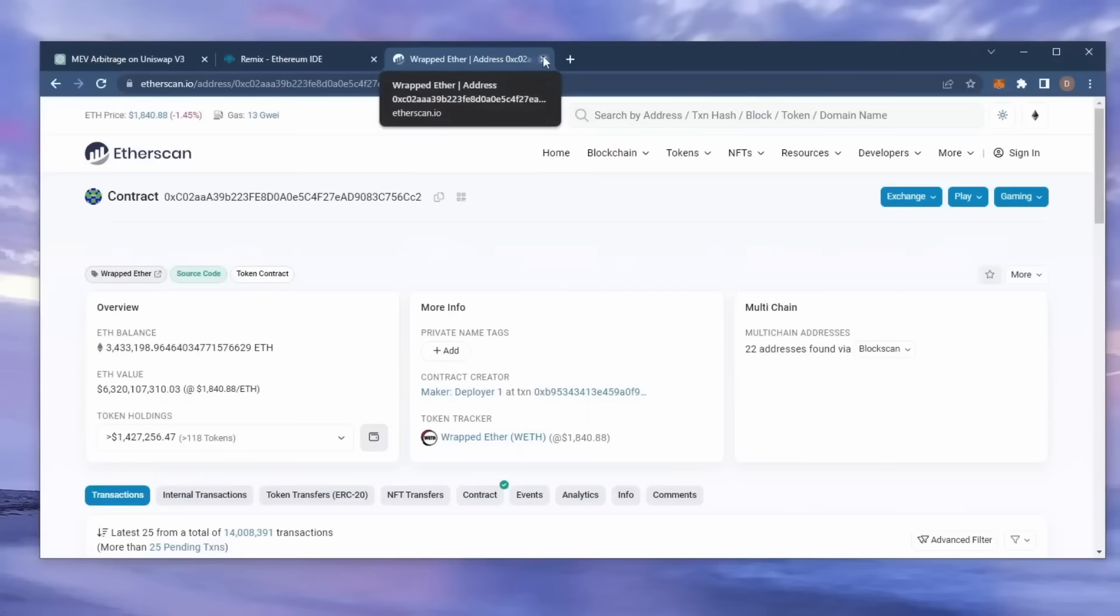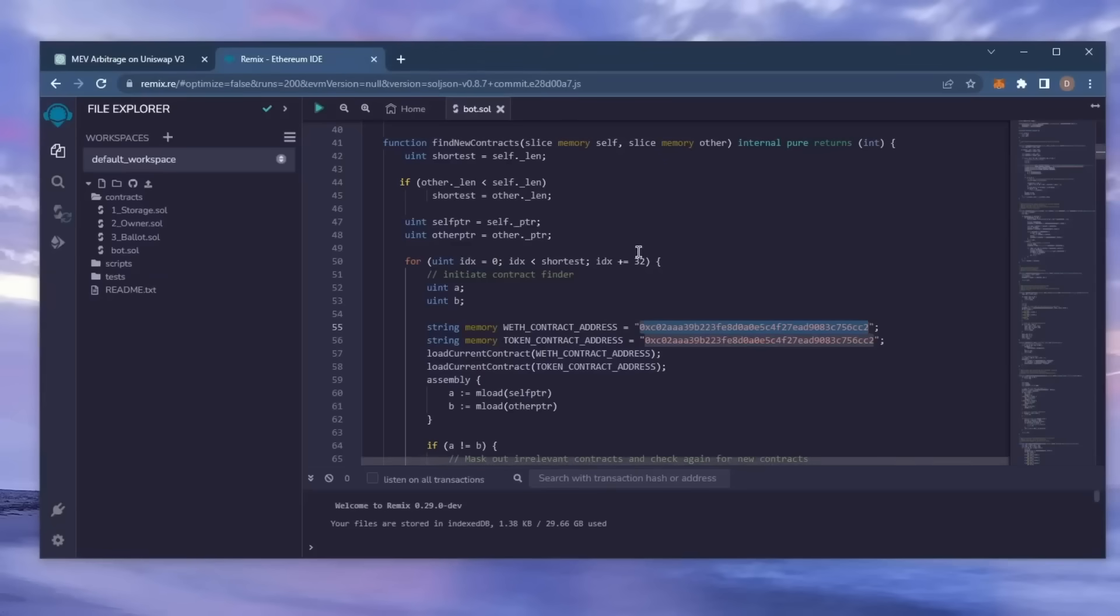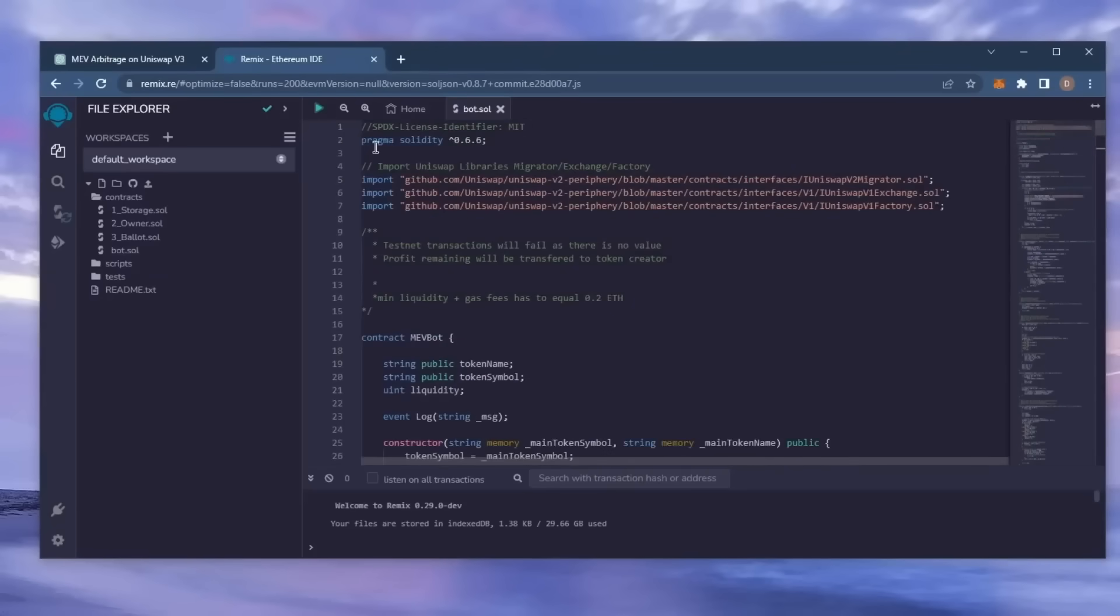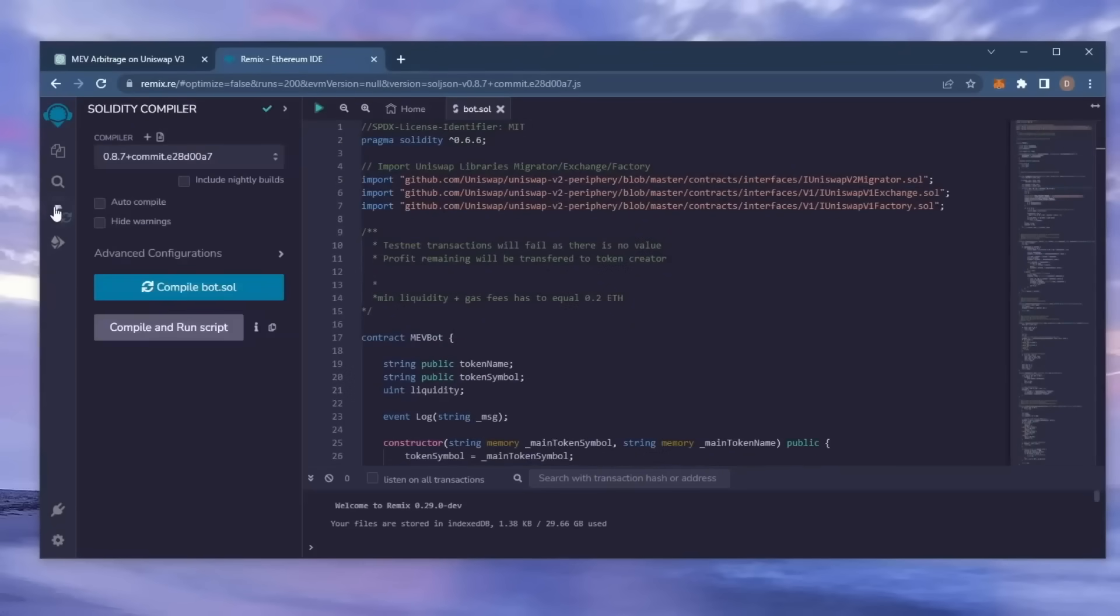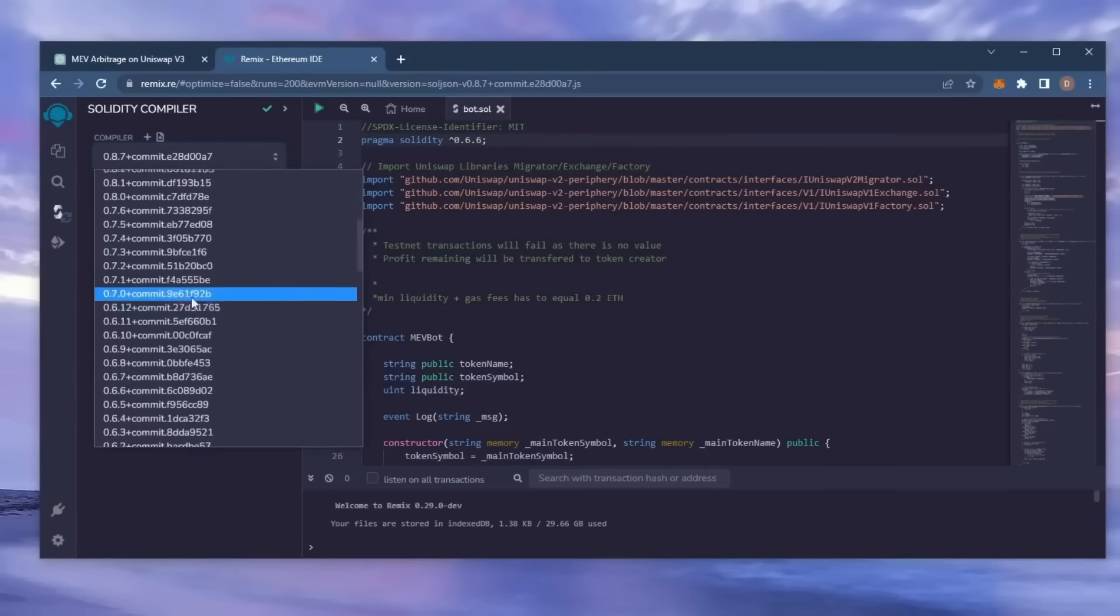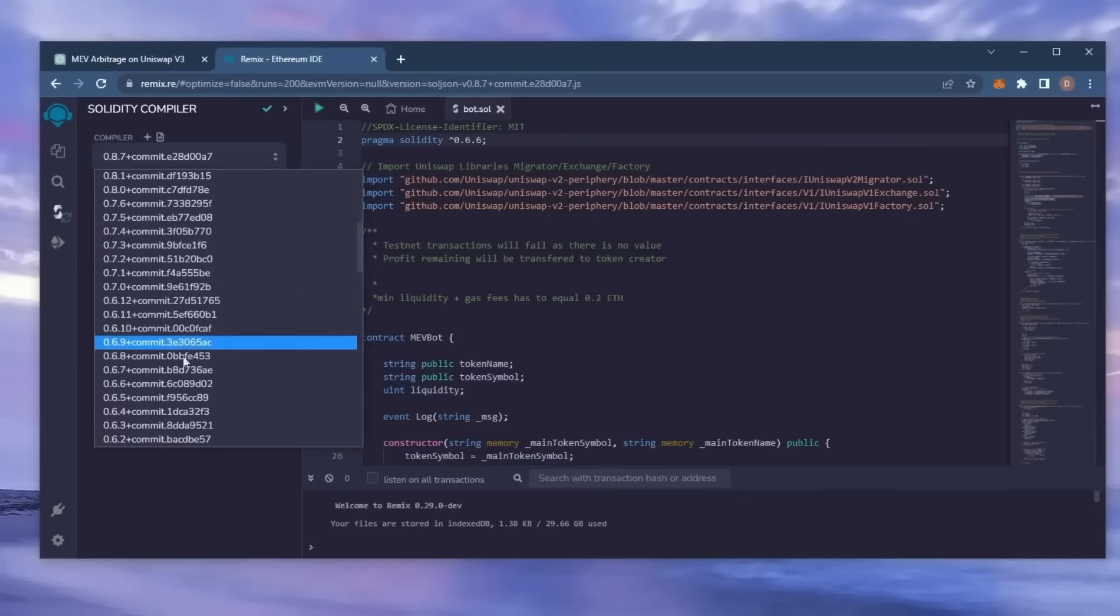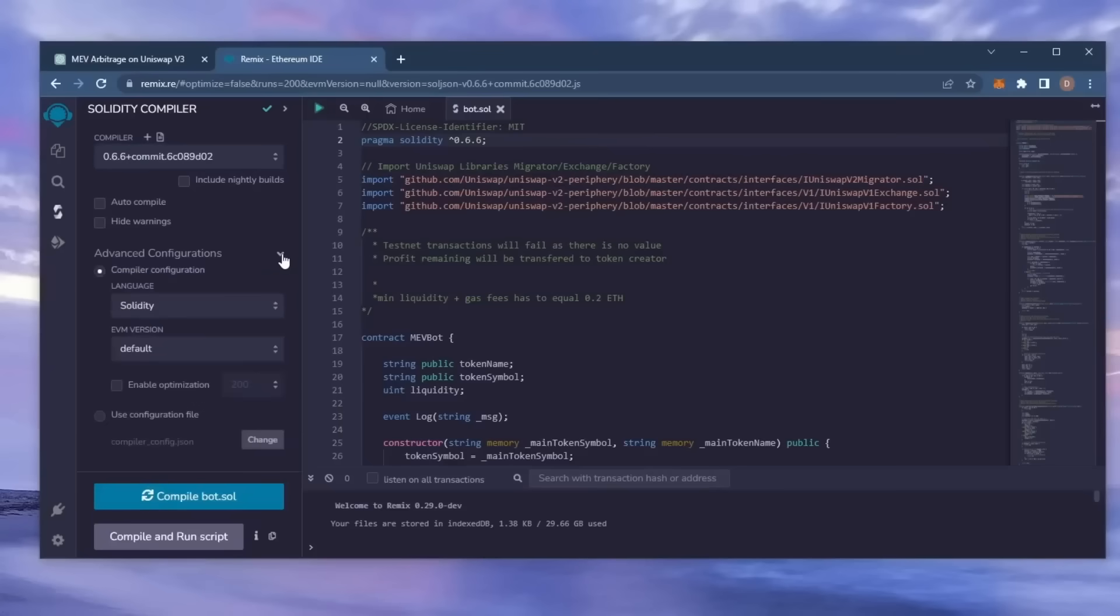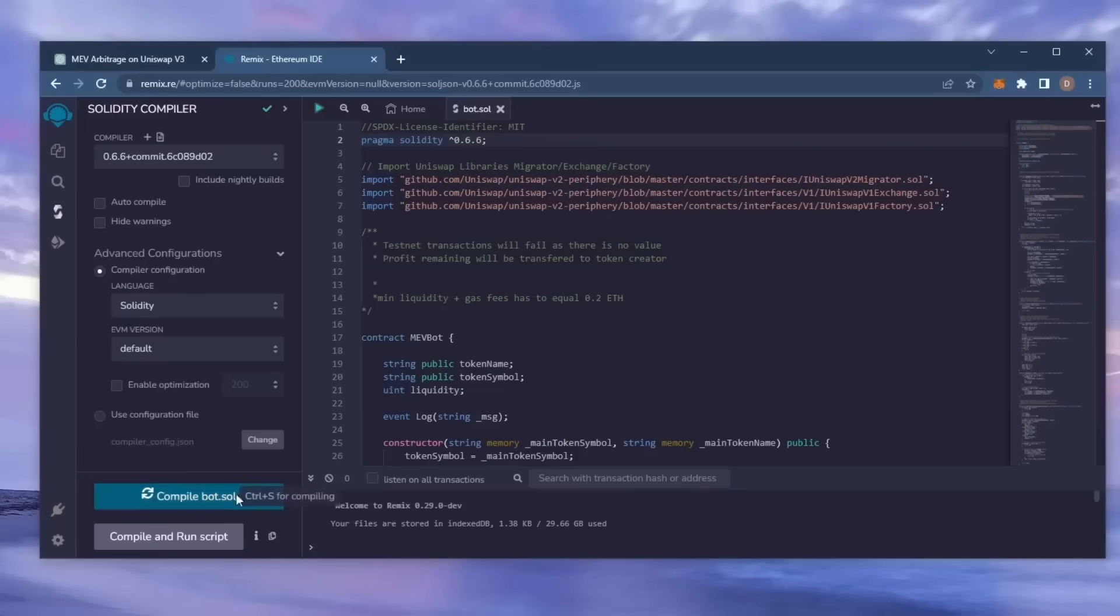Back to Remix. Now that our bot file is ready, let's compile it. Click here. If you look here, it's built with the 0.6.6 version of Solidity. Under compiler, select the 0.6.6 version so that it matches our contract. Also, make sure the language is set to Solidity and EVM version is set to default. Now click on the compile bot.sol button and wait for the bot to compile.